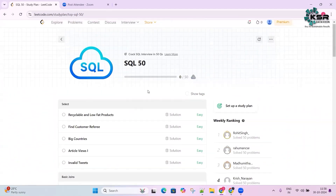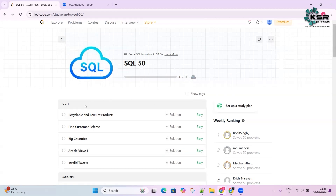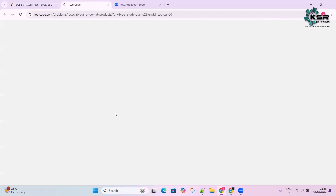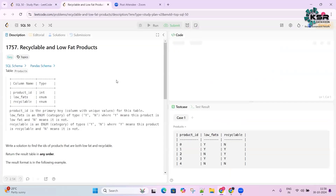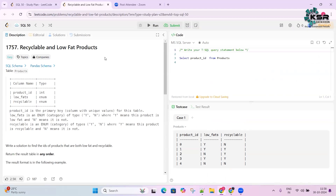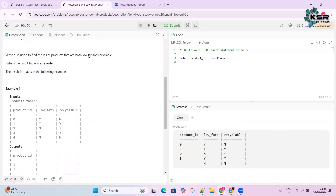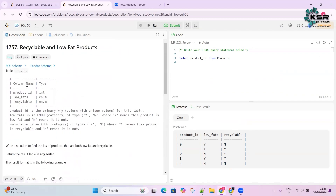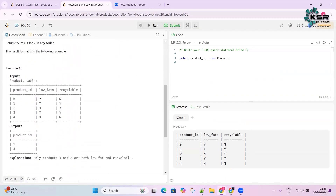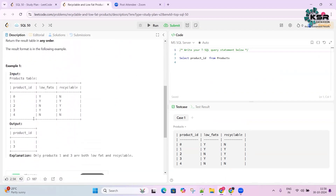To get started, just click on a question and it will take you to that page. On the left side is the question side, which gives you a description of the question — what the input table looks like and what output is required.